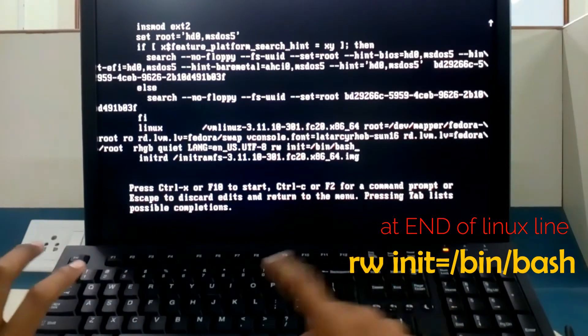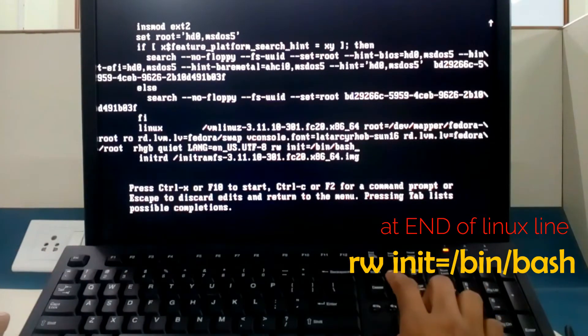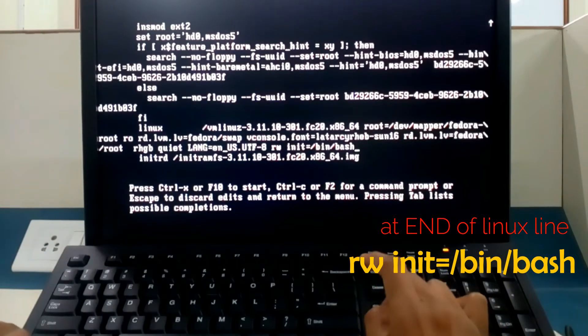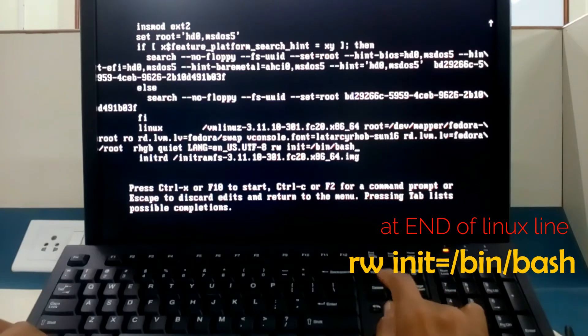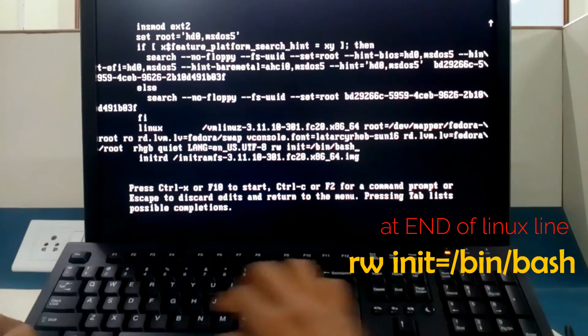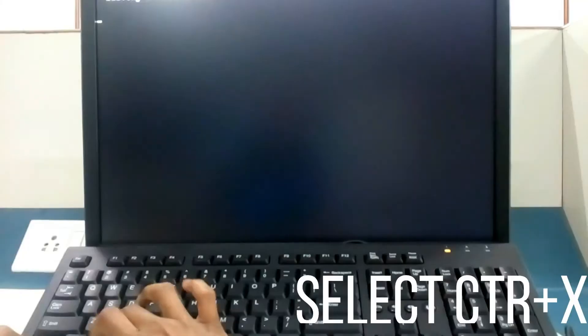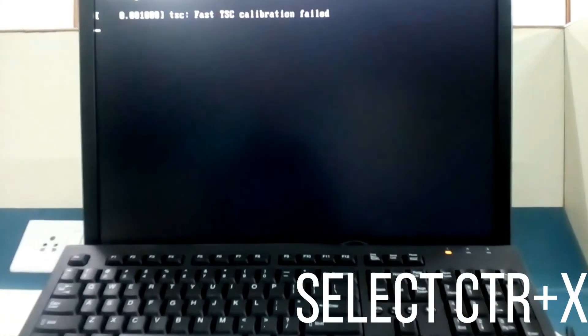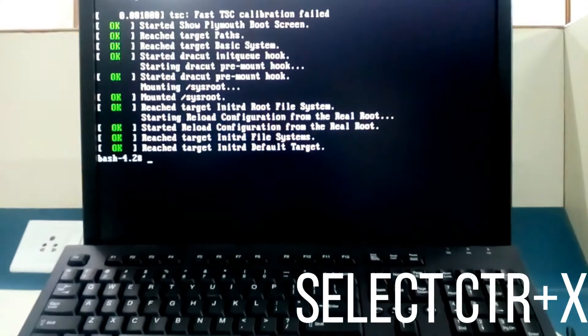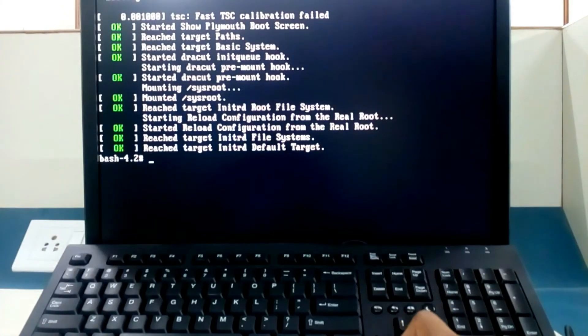Once you type this, then you have to type Ctrl X or F10 to go to the command line. So I am pressing Ctrl X. Now we are booting the command list, so you are at the command prompt.